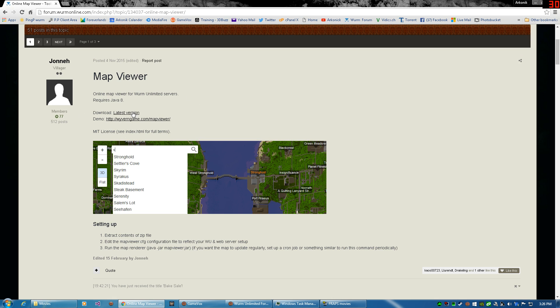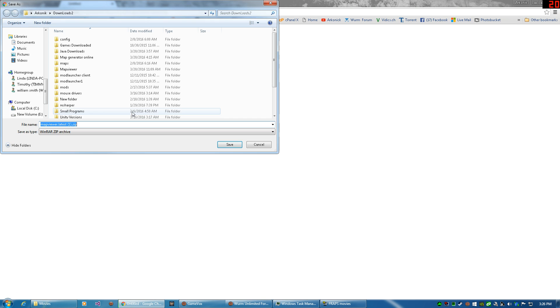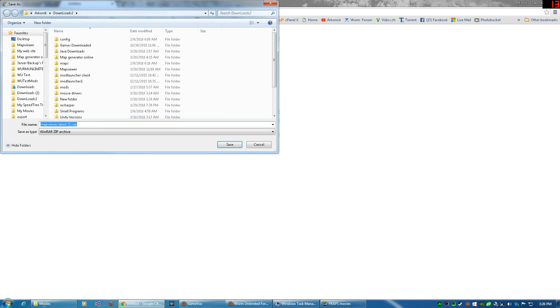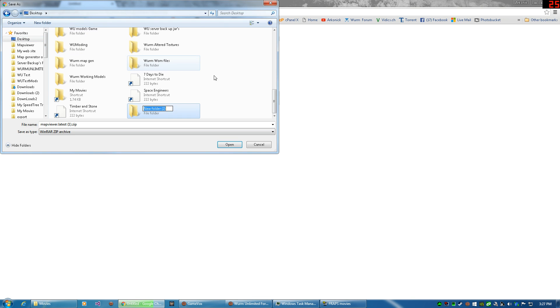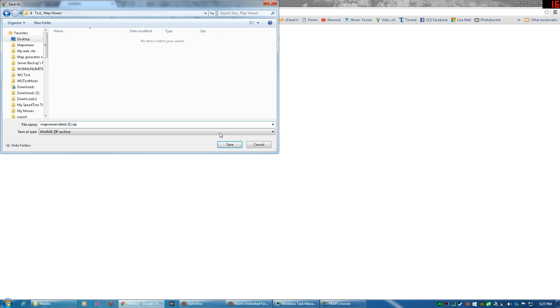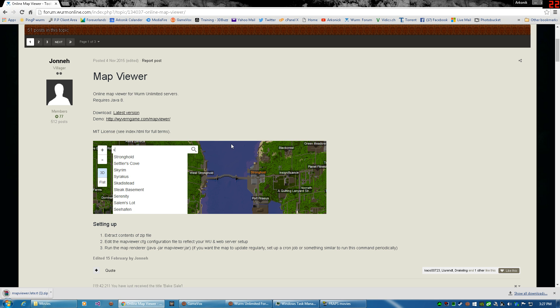It's very simple. First of all, we're going to go here and we're going to download the latest download map viewer. So let me go over here to my desktop, let me create a new folder and we'll call this test map viewer. We're going to put it in here, doesn't matter where you put it.